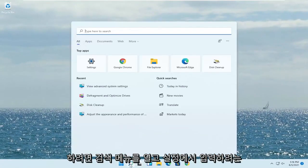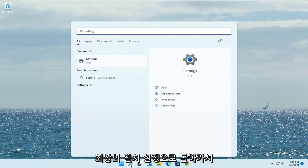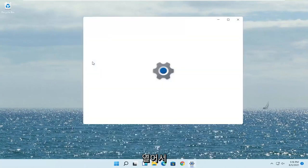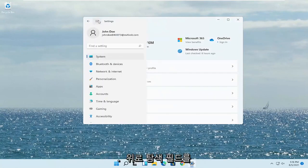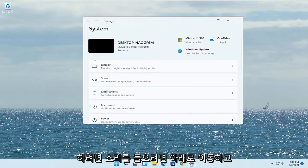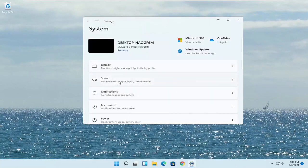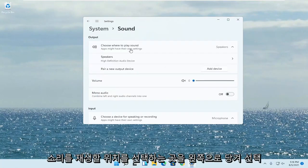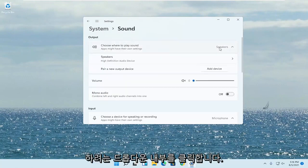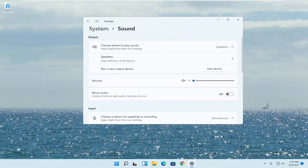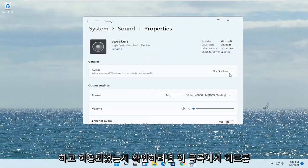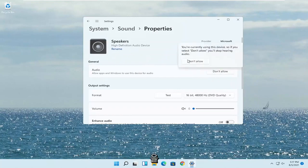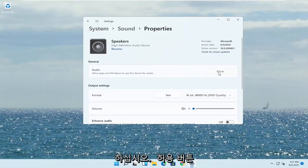Open up the search menu, type in settings, and the best match will come back with settings. Go ahead and open that up. Select the three horizontal lines over the top to open up the navigation field, and you want to select system on the left side. Now you want to go down to sound, go ahead and left click on that. Where it says choose where to play sound, click inside the drop down here. You want to select your headphones from this list if you have multiple devices hooked up, and you just go ahead and select that. Make sure it is allowed — if this says don't allow, you want to go ahead and change that to allow, so click on the allow button.